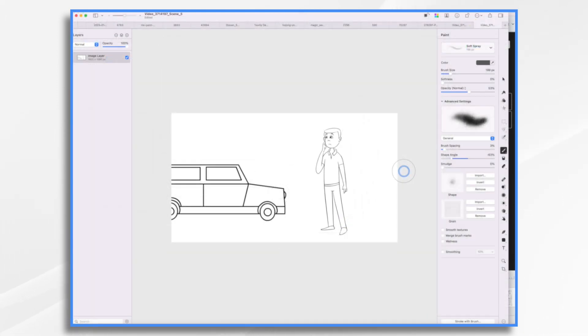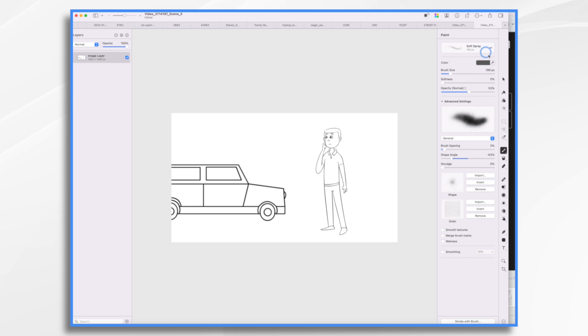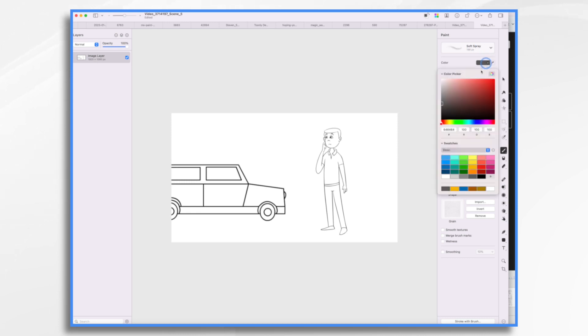So now I'm here in Pixelmator Pro with my graphic and I've selected my paint tool. So let's choose, I like the soft spray. That's fine. It's just kind of what I like. And we'll choose like a light blue color for the car.